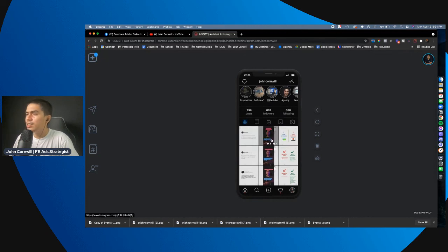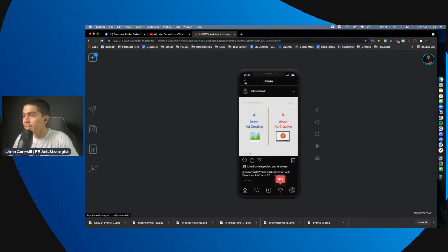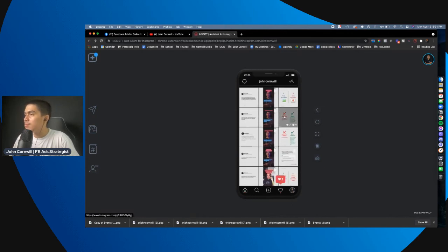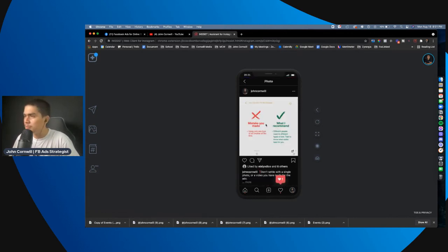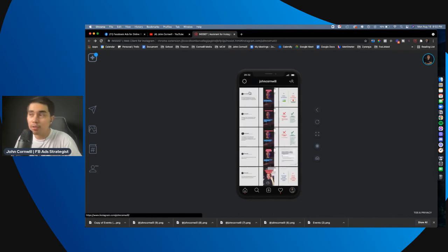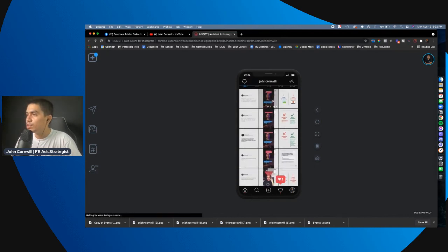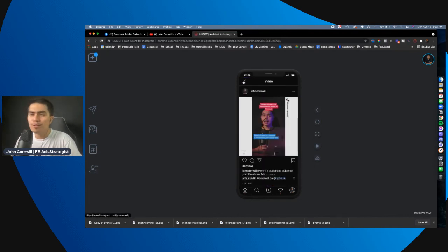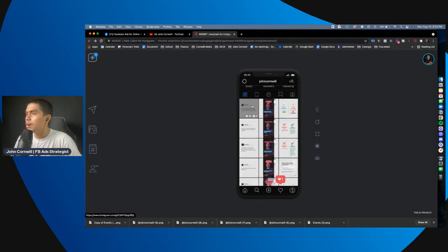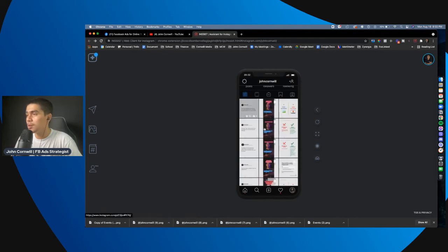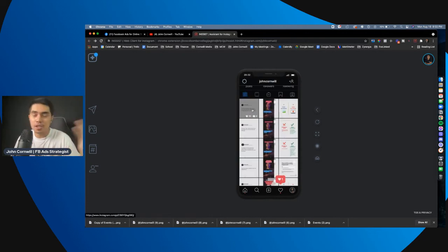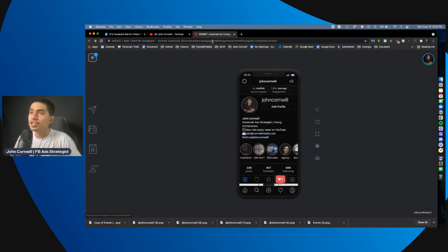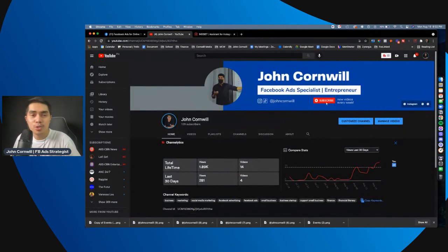So, you can also see me on Instagram. It's at John Cornwell. I actually, release contents there like this. And, I, I release content there about, like, mistakes you make on your Facebook ads and also what I recommend. And then videos, some TikTok videos. You can also see me on TikTok. It's at John Cornwell. Here I also post some inspirational quotes for me. So, about business and young entrepreneurship. If you're interested, just go to at John Cornwell on Instagram and also on TikTok and also search me on YouTube.